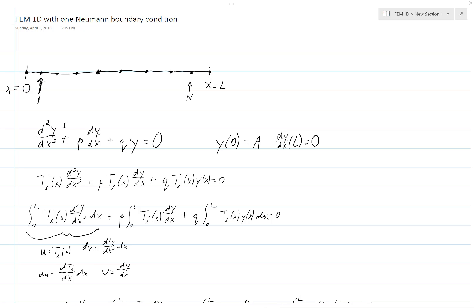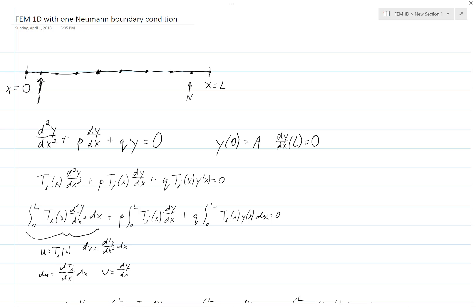We have exactly the same differential equation as before, and we have the same boundary condition on the left boundary. But now on the right boundary, we have dy/dx of l equal to b — not zero, but b. That is our Neumann boundary condition.